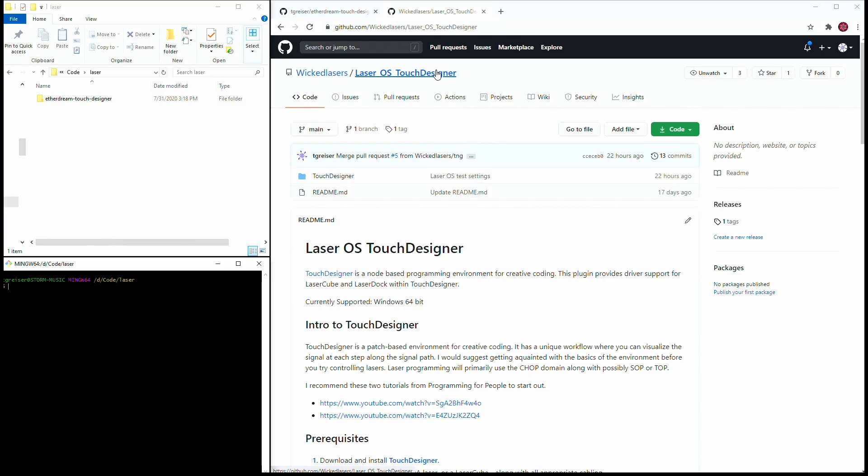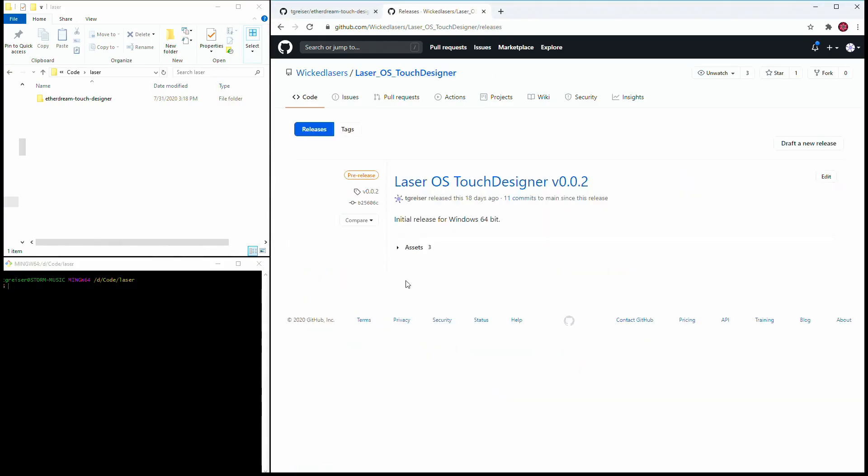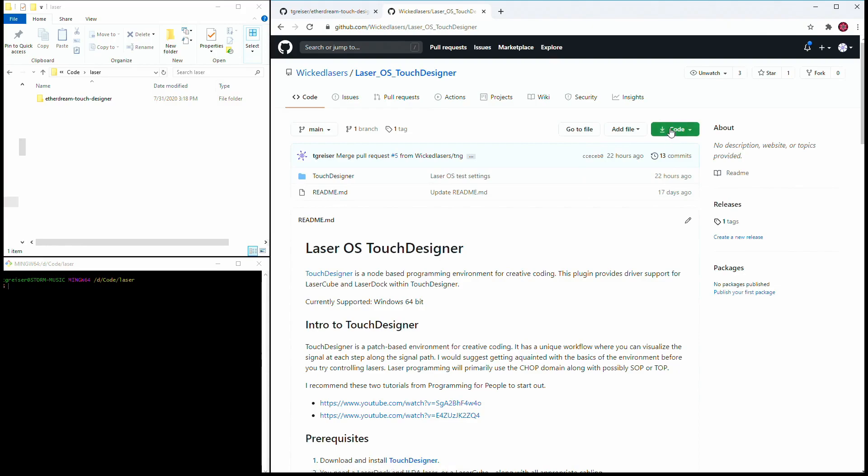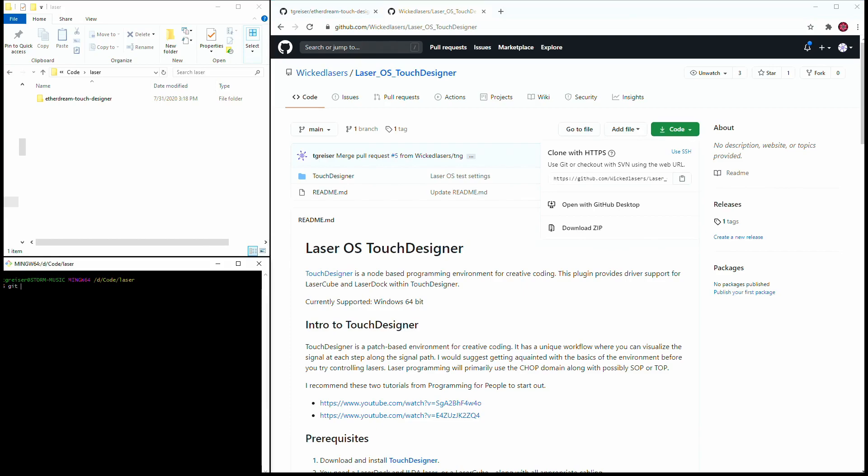You can go to the releases and download a zip bundle of the latest version, or if you're familiar with Git, you can use it to check out the latest code. Let's do that once the LaserCube is hooked up, powered on, and turned on.